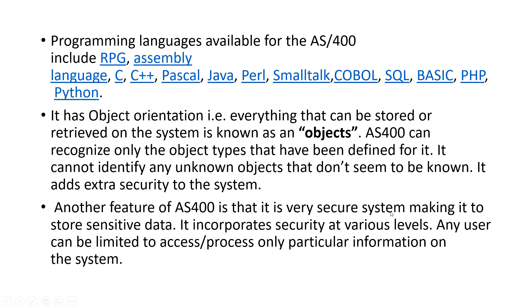Another feature of AS400 is that it is a very secure system making it to store sensitive data. It incorporates security at various levels. Any user can be limited to access or process only particular information on the system.